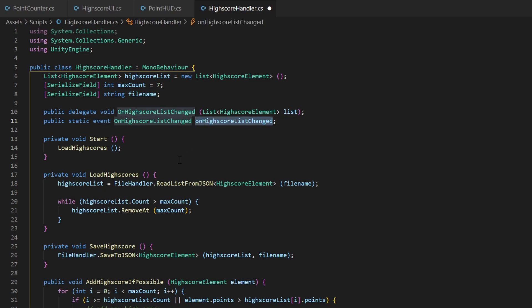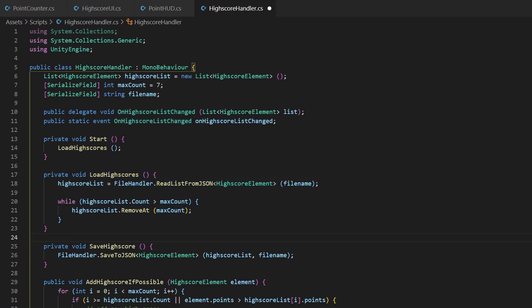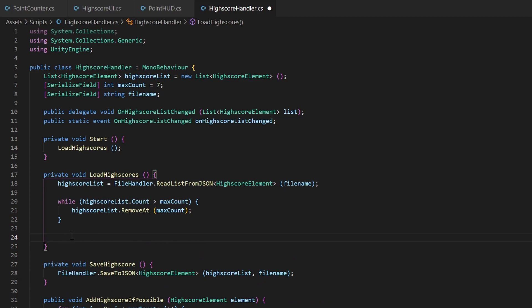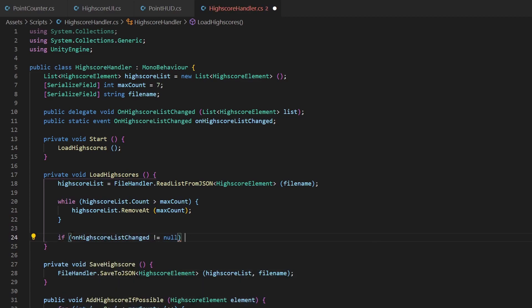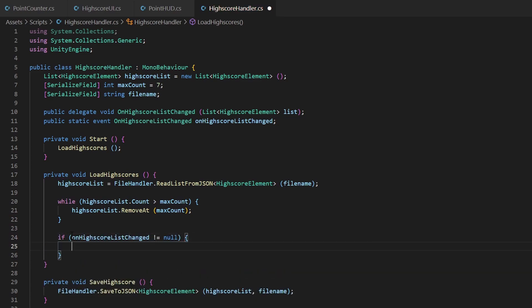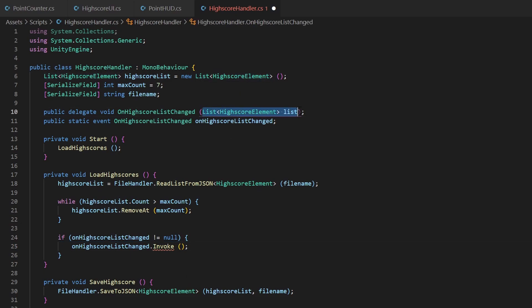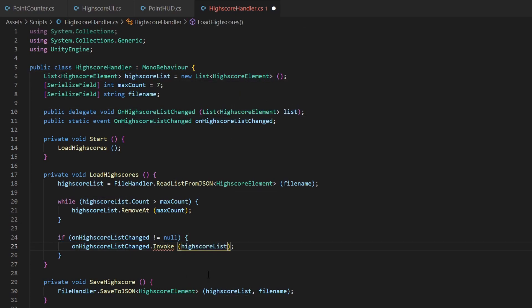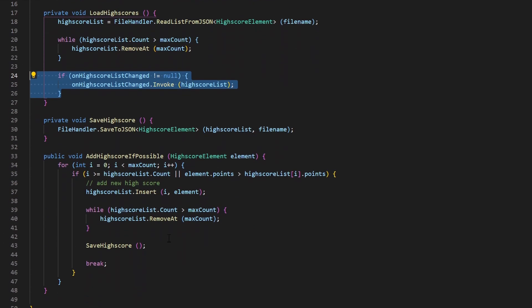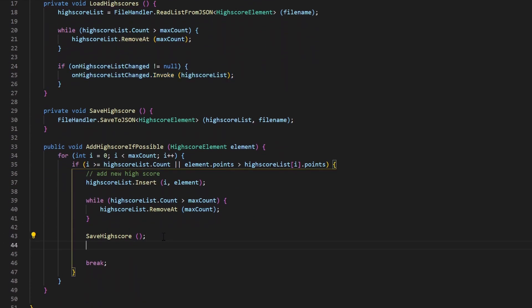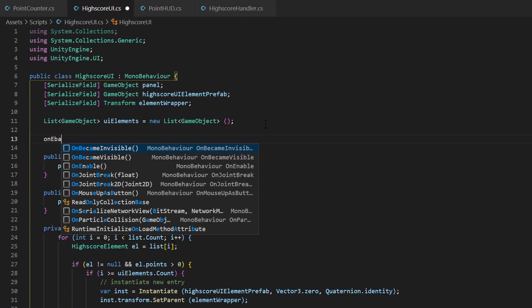At first, we need to fire the event. This will happen in two places. When loading initially and when adding a new value to the list. Before invoking an event, you need to check if it is null beforehand. If it is not, we can invoke it like this. But this will give an error, since we don't pass any parameters, but we need to. So let's add our list. You can now copy and paste it right above our break inside this method.